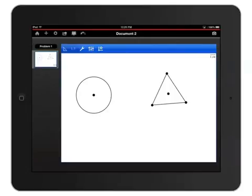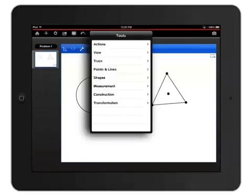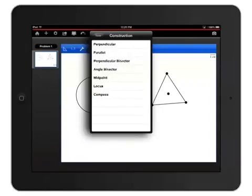Let's bisect one of the 60 degree angles here by going up to the wrench icon and then selecting the Back button to move back to the Tools menu and out of the Shapes menu. Now choose Construction, Angle Bisector.